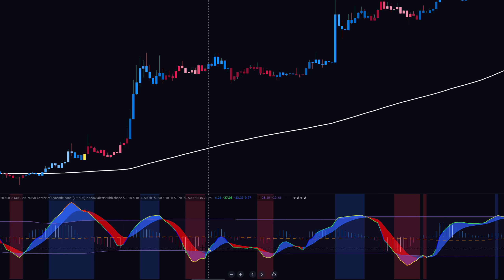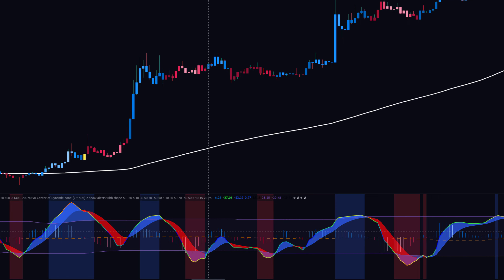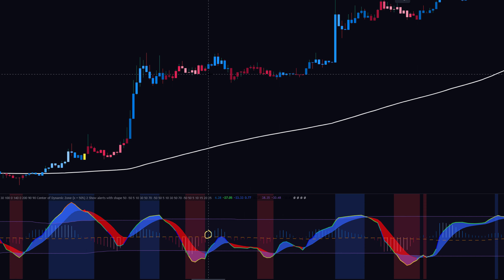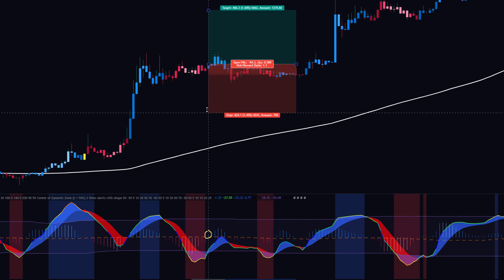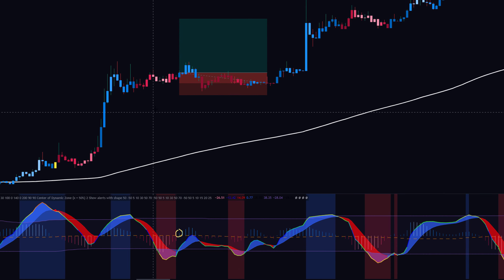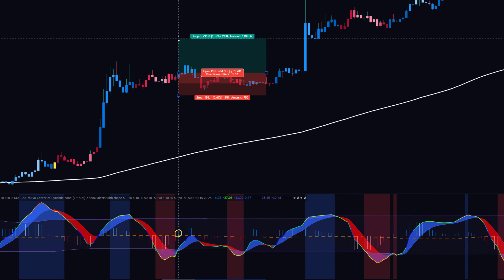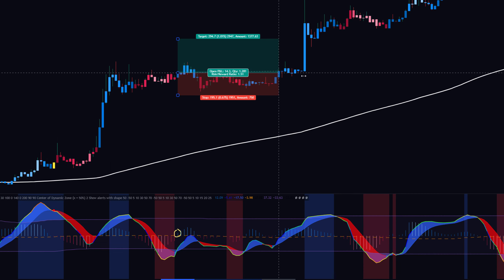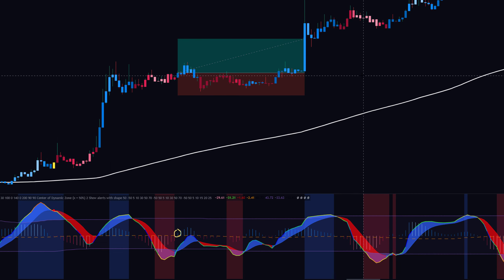Here's another entry example. You are above the 200 EMA, you have an oversold position, and on this bar it went back over the zero line on the histogram - so you can take a long position there. Stop loss underneath the last swing low, and do a risk/reward of 1 to 1.5.